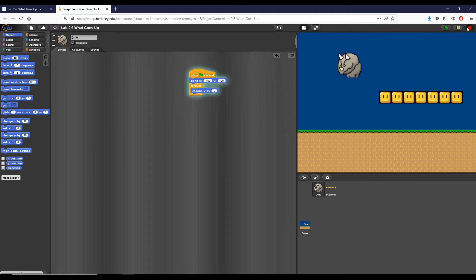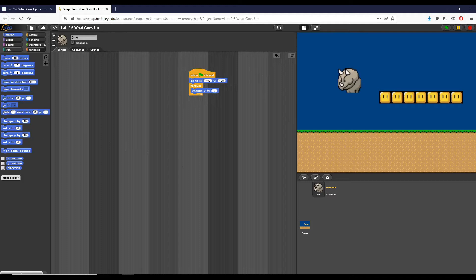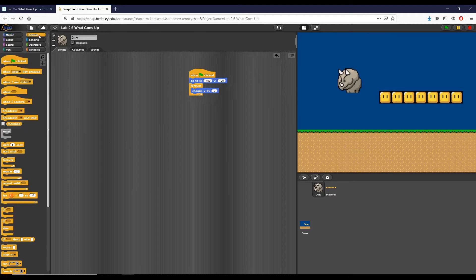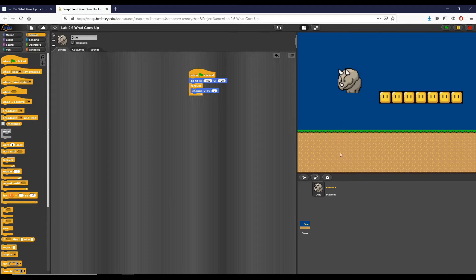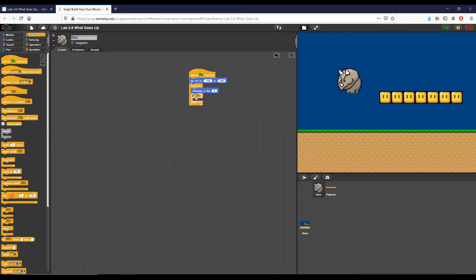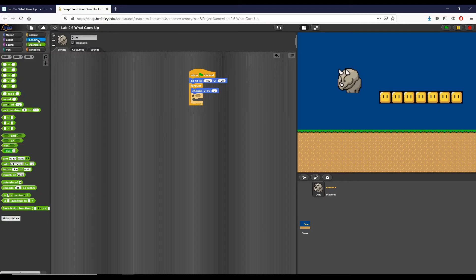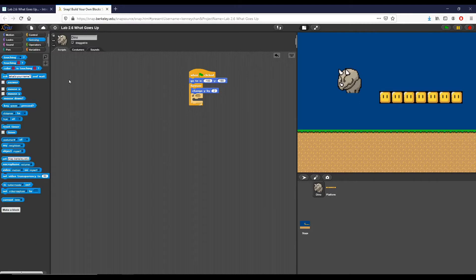So the second thing I want to do is set it so that if the dyno is touching one of these colors down here we stop, because that should be our ground. So what I'm going to do is I'm going to take an if statement, I'm going to pull it from over here, and I want to check a particular condition.